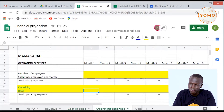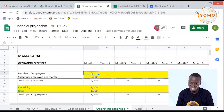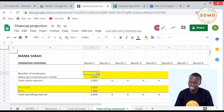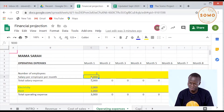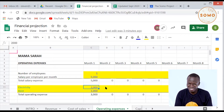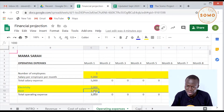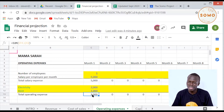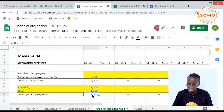Now we'll go to the part of operating expenses. Mama Sarah is calculating her operating expenses. She has one employee, and that is herself. She pays herself a salary of 5,000 shillings at the end of the month, bringing the salary total to 5,000 shillings. She has other additional expenses such as electricity, which is 2,000 shillings, and rent of 1,000 shillings — bringing total additional expenses to 3,000 shillings at the end of the first month.